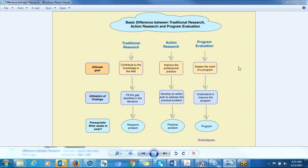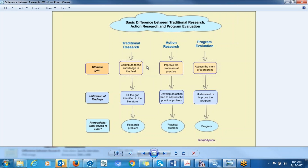Hello everyone, my name is Philip Adu. I'll just take this opportunity to briefly present you some of the differences between traditional research, action research, and program evaluation. This is very basic.